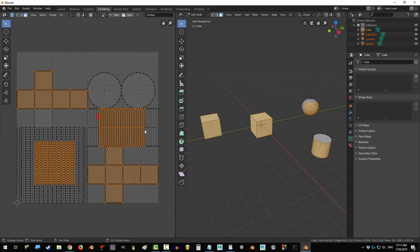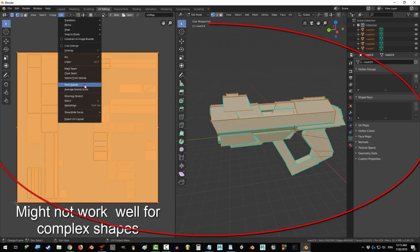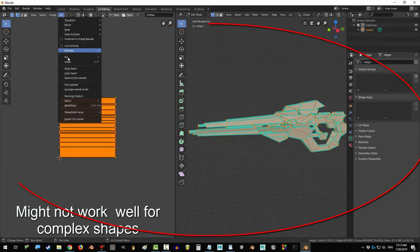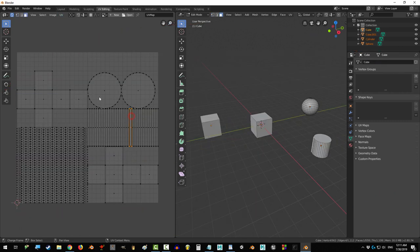Now, this works great for basic shapes, but it starts to work less and less the more unique your objects are, so be careful.